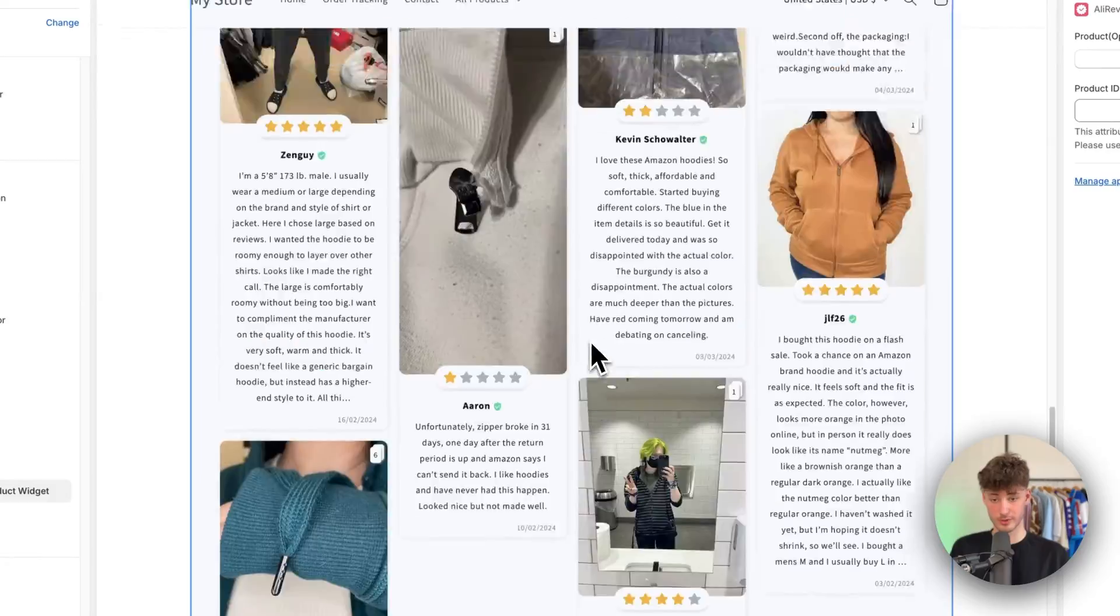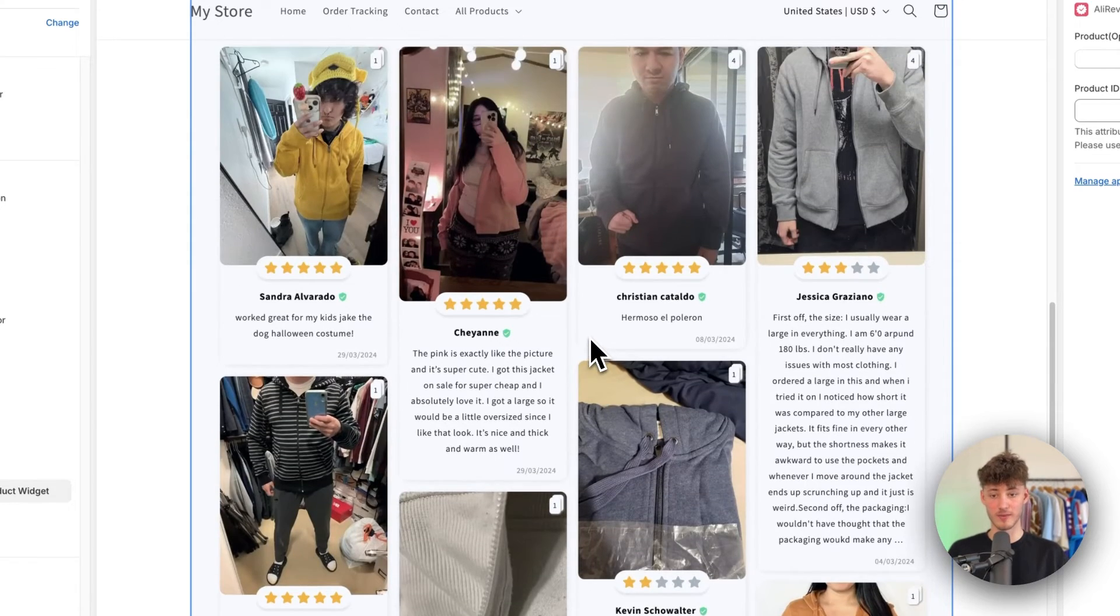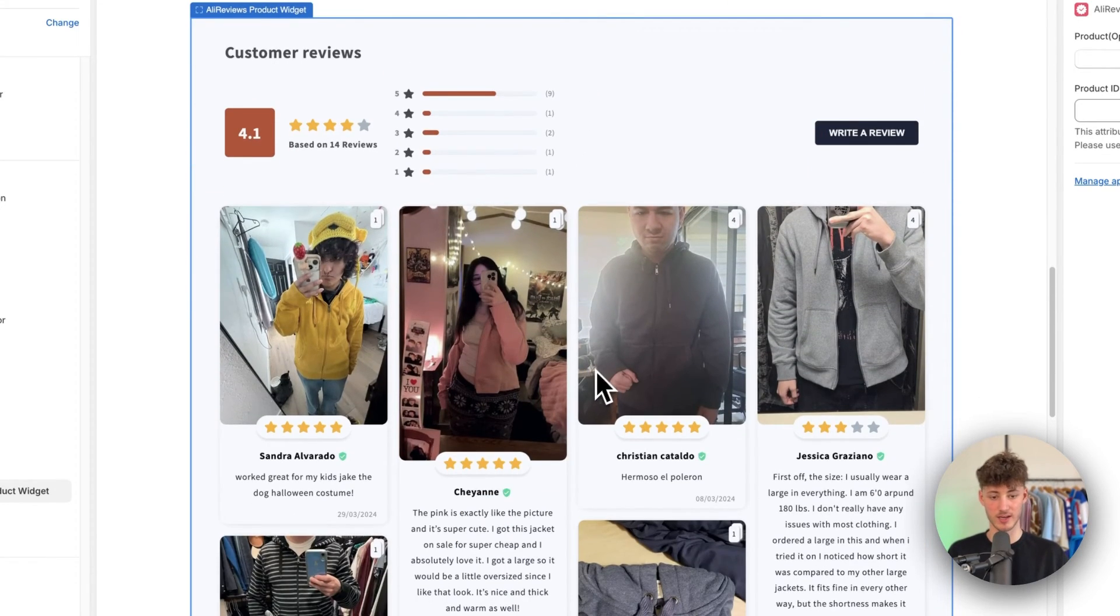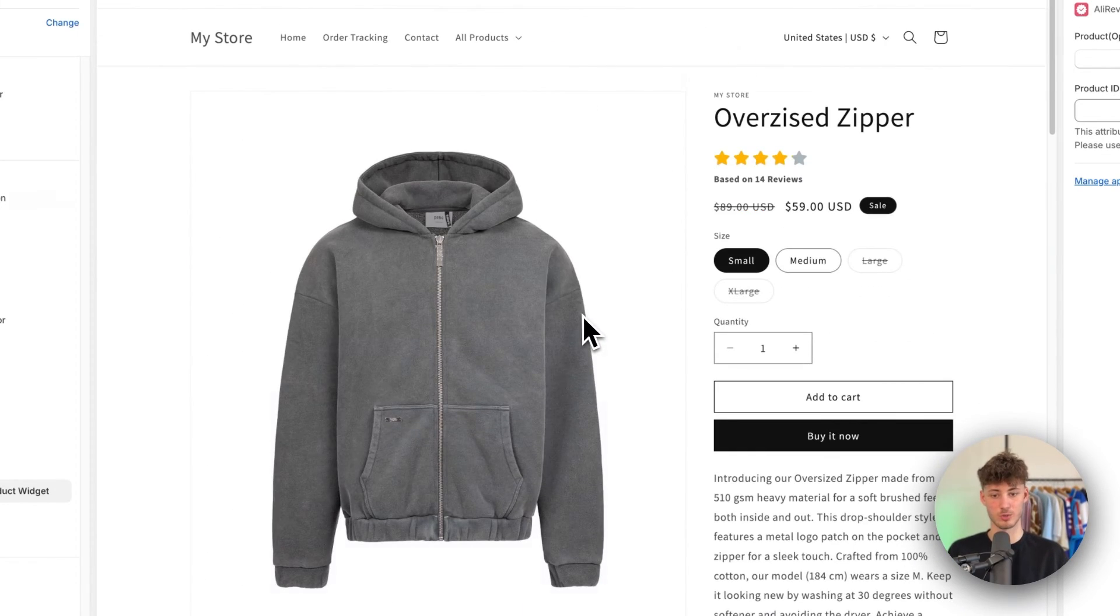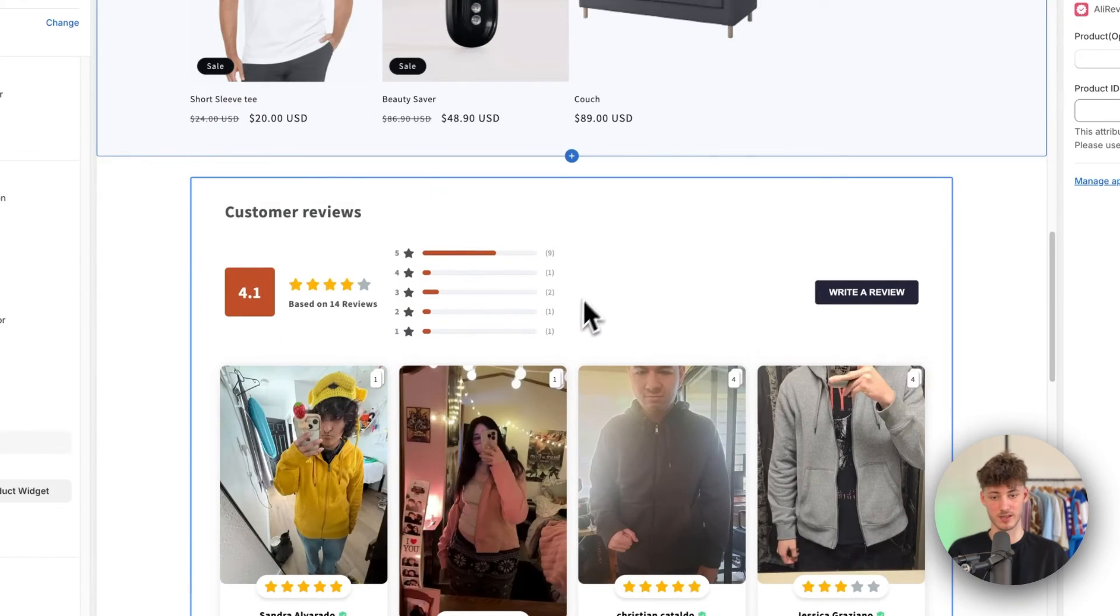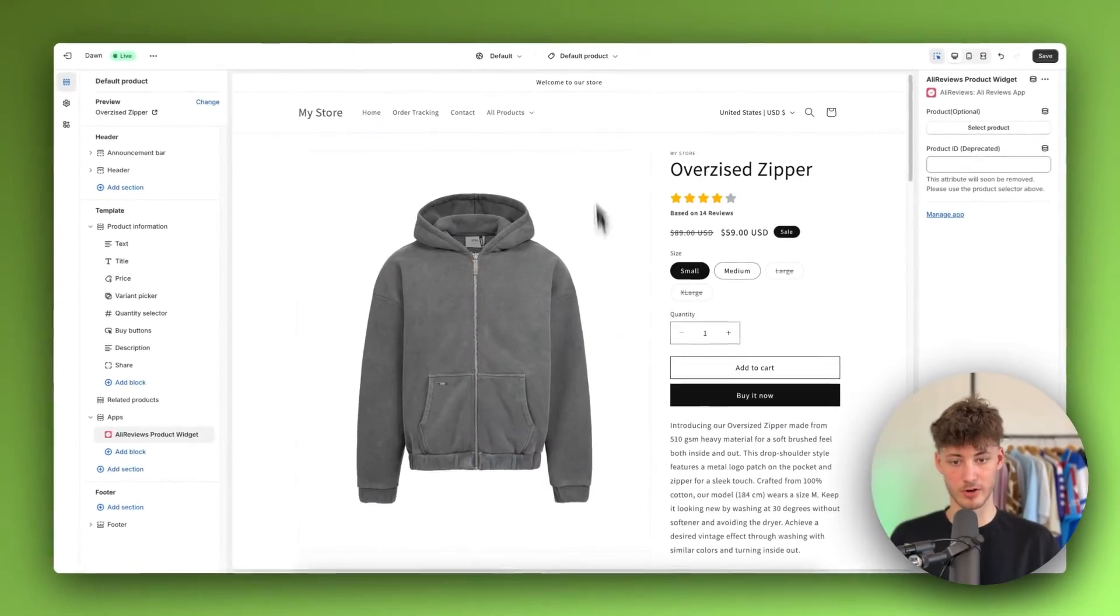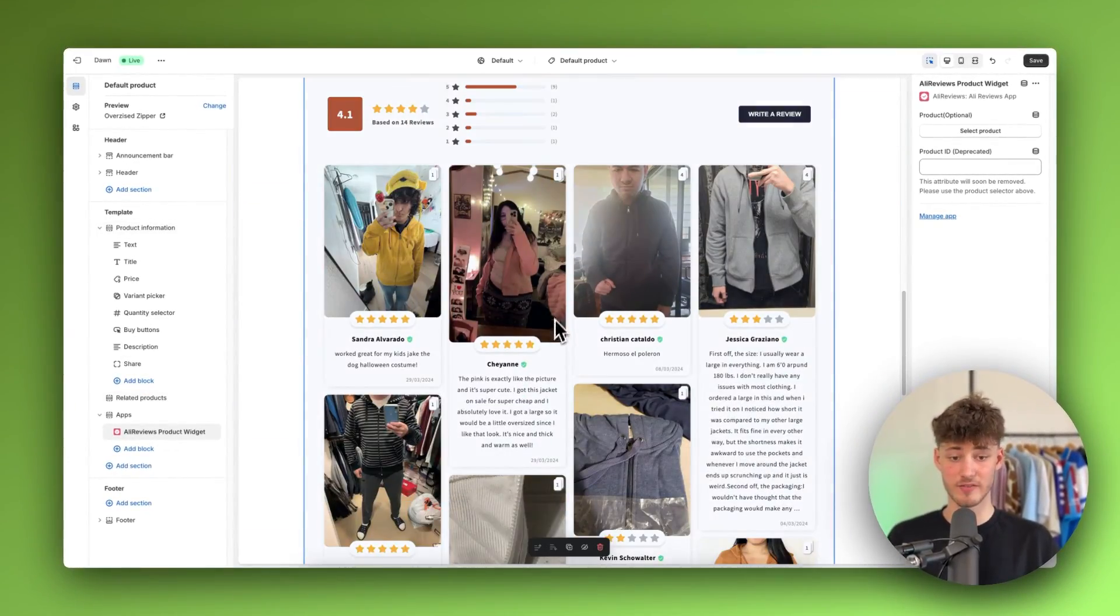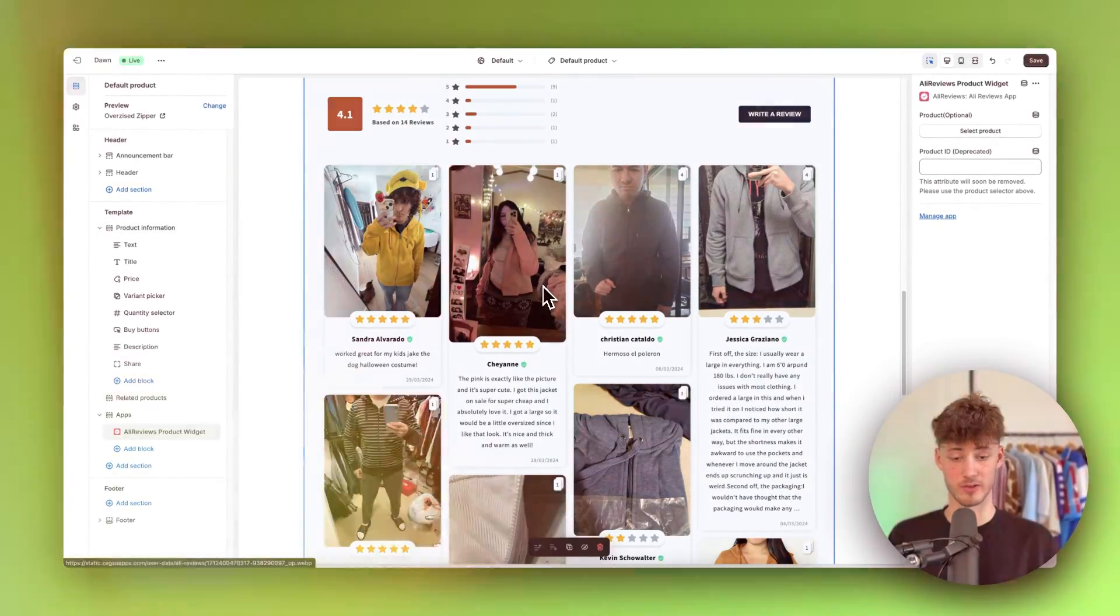I think they look super good. Obviously as this is just another product, this isn't going to be 100% suitable for this product right here, but basically I think you'll get the hang of it.